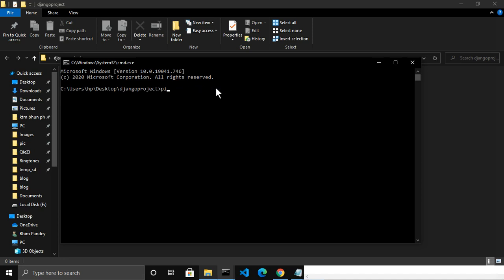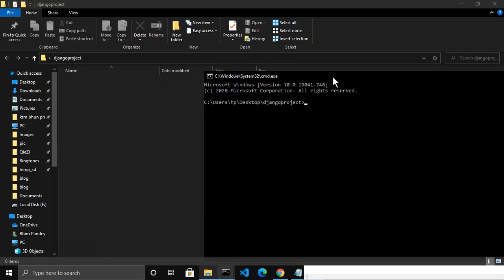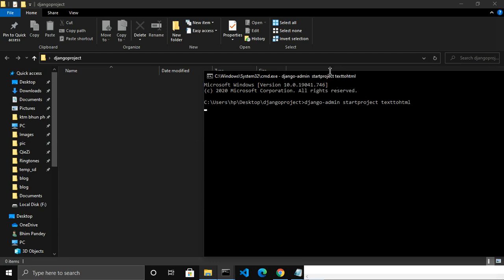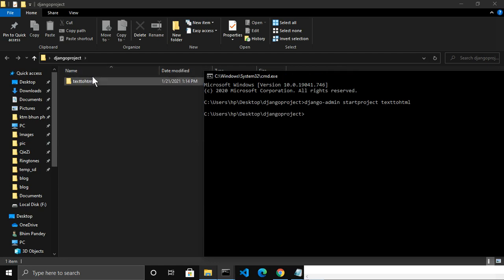Here let me create one project by writing the command 'django-admin startproject'. I want to name this project 'text_to_html'. Let me press Enter. Now it has created the 'text_to_html' Django project.